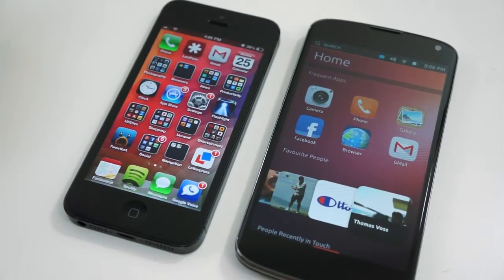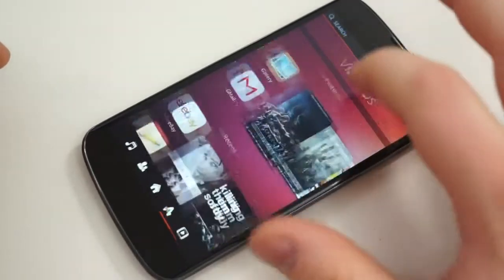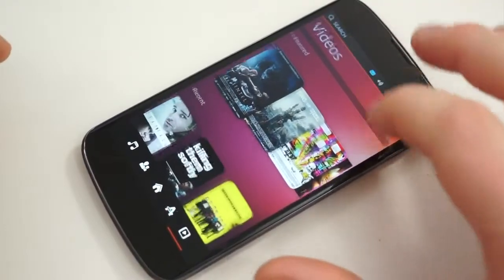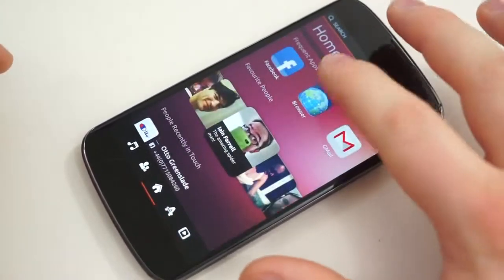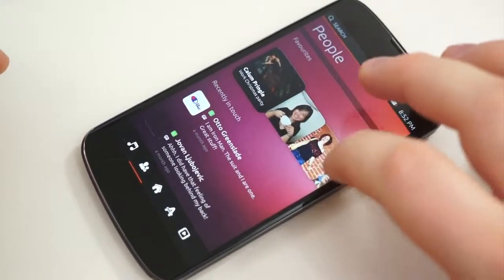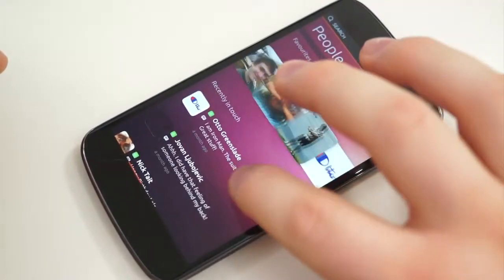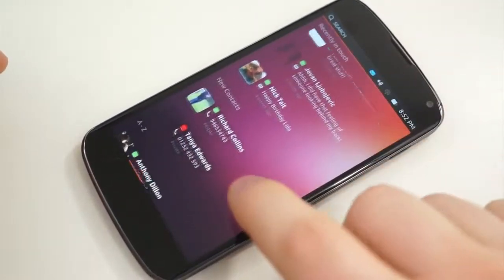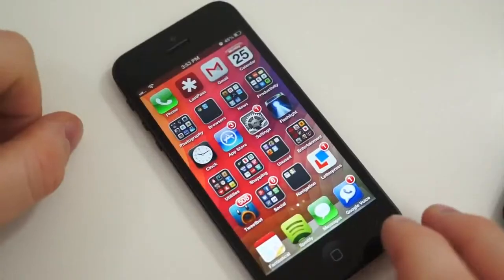Ubuntu is all about content at your fingertips — everything is out in the open. Your contacts, your favorite applications, music, videos, and pretty much everything else is all right there, ready to be consumed without having to dig into applications.